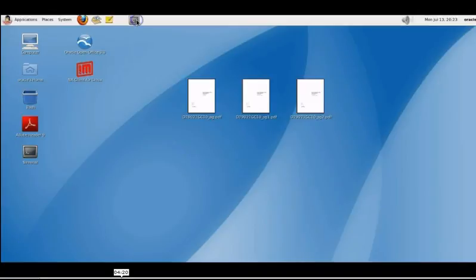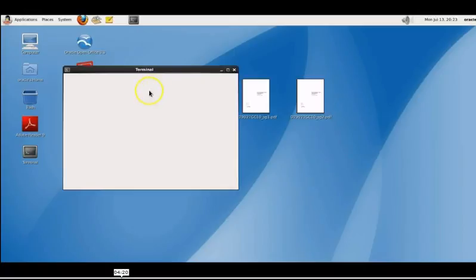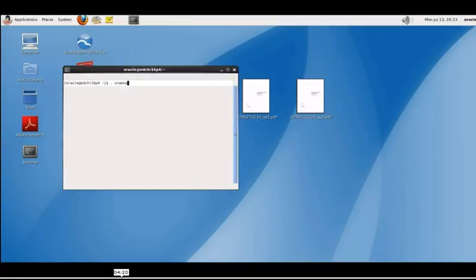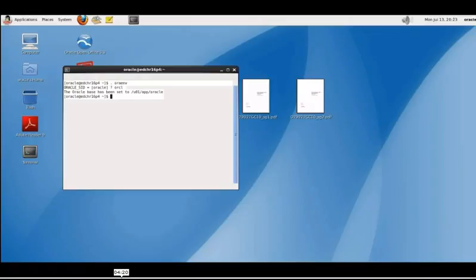Our instance is now down but we want to verify that we are not able to connect as the hr user so we know that the database has been shut down. Back in our Linux terminal we can set the environment variables again with .oraenv and orcl. If we try and connect with SQL*Plus hr we will see that we are not able to connect, that the Oracle database is no longer available.